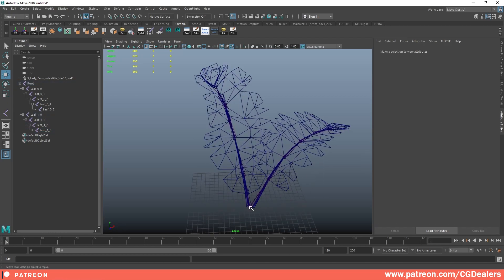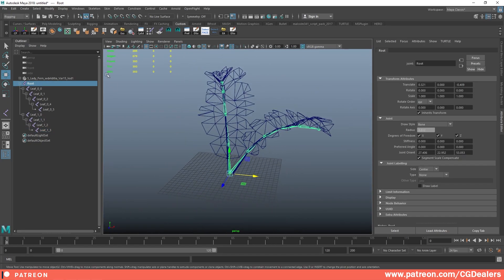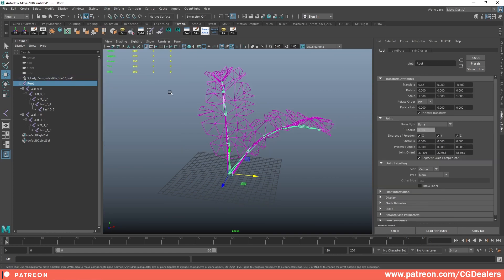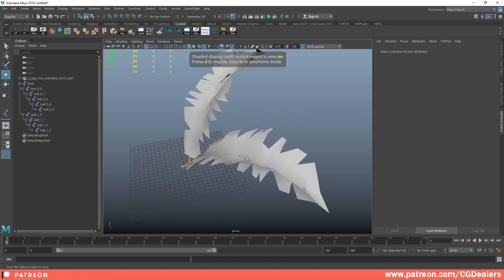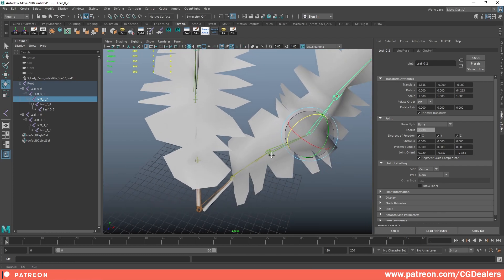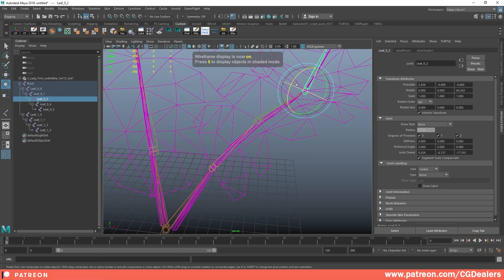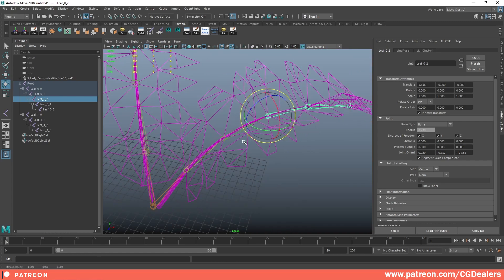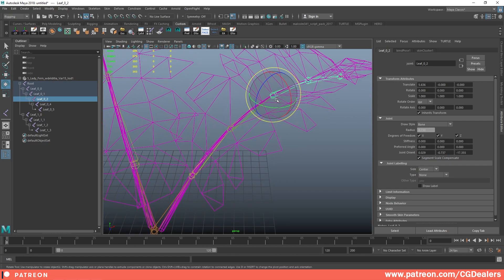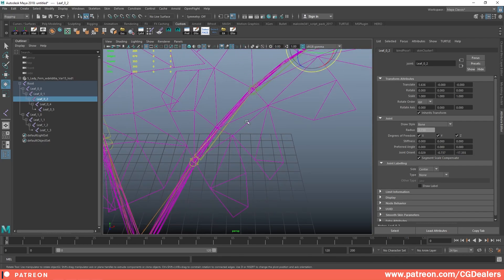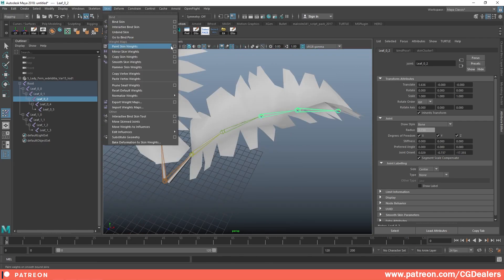Now the rig is done. I'll select my root, select my mesh, go to Skin > Bind Skin. Now I'm binding the skeleton to the mesh. If I start rotating the skeleton you can see the plant rotates. When we rotate a bone, we're also rotating some vertices. The next step is to paint the weights — I need to specify that certain vertices over here are not influenced by this bone.